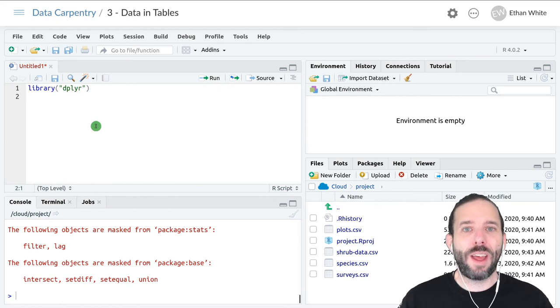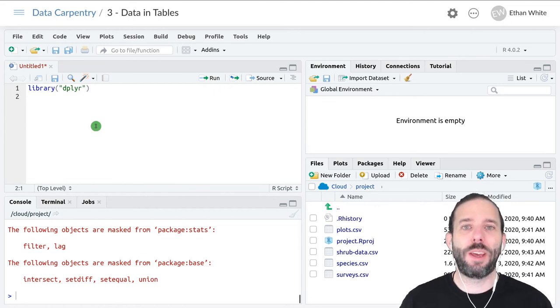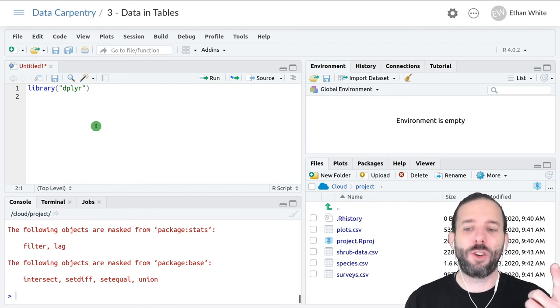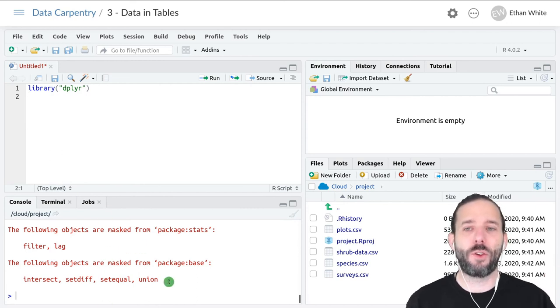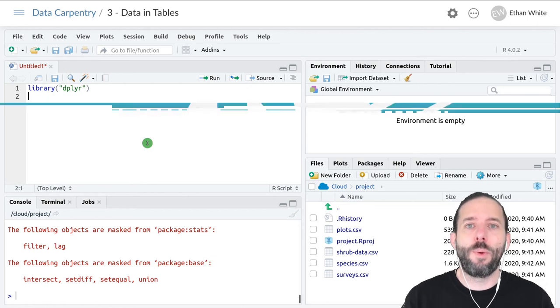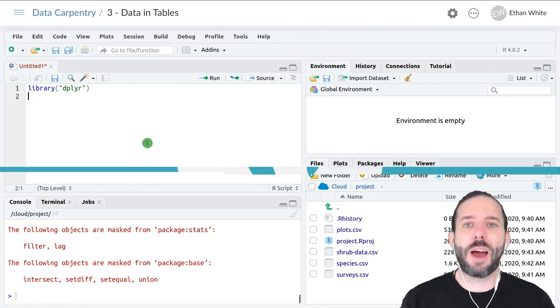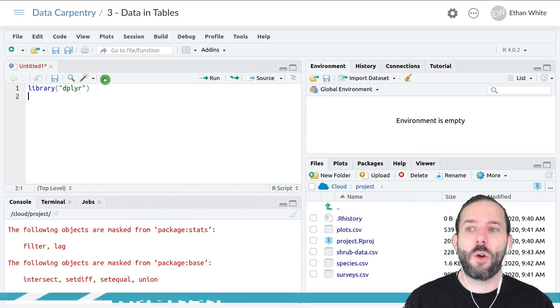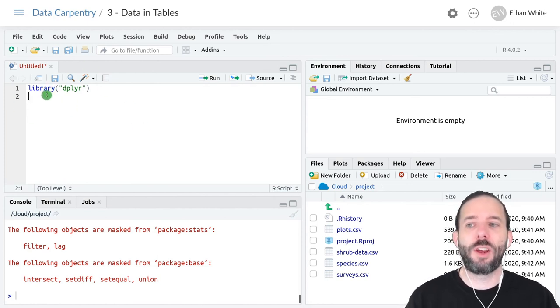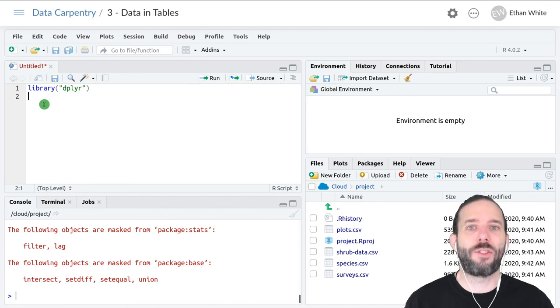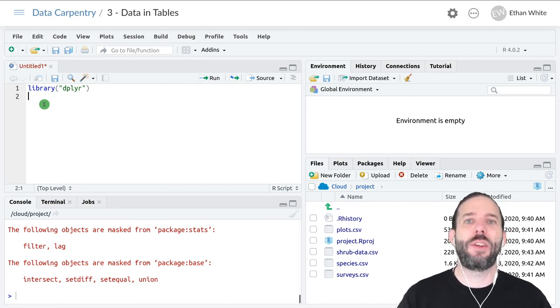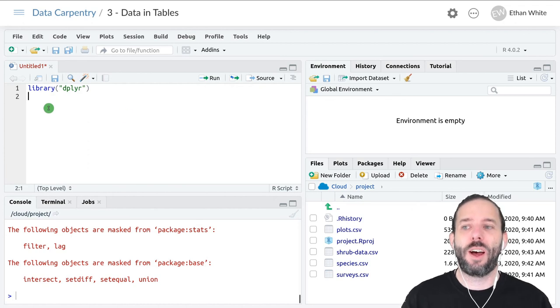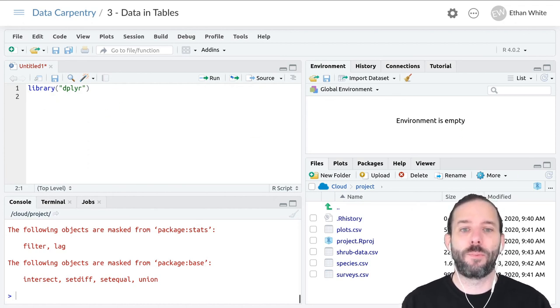That's the idea behind packages. We install them once using the install.packages function, which I typically run in the console. But we then load the packages every time we want to use them. At the top of every R script, we'll have a series of lines that say library and then the name of the package we want to use in quotes, and that will load it for use in our code.